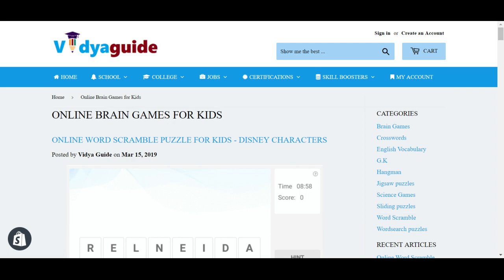All the best to your child. If you have any doubt or clarification, do join our Facebook group or send a mail to us at support@vidyaguide.com and we will get back to you as early as possible.